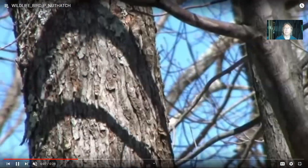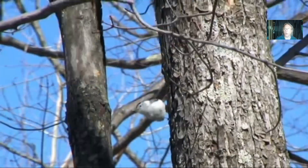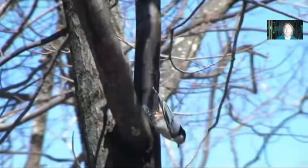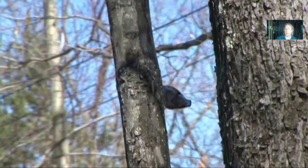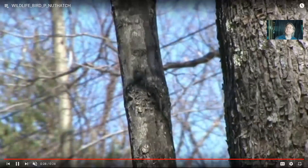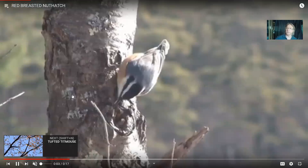Nuthatches are interesting because while many birds can go up a tree, nuthatches are capable of going both up and down. Most birds can't do that — woodpeckers, for example, cannot. Nuthatches are likely to be found all year round, and there are different species. The tufted titmouse can also be found throughout the year; it is noticeable with the tuft of feathers on the top of its head.